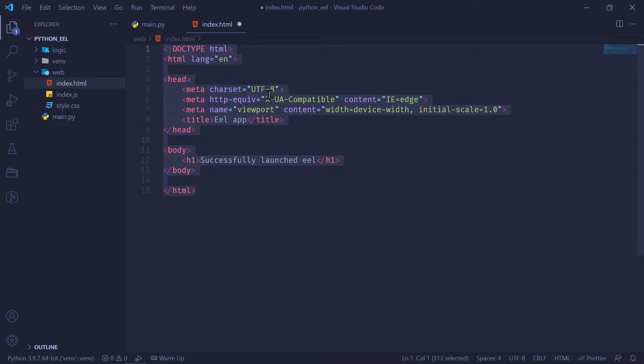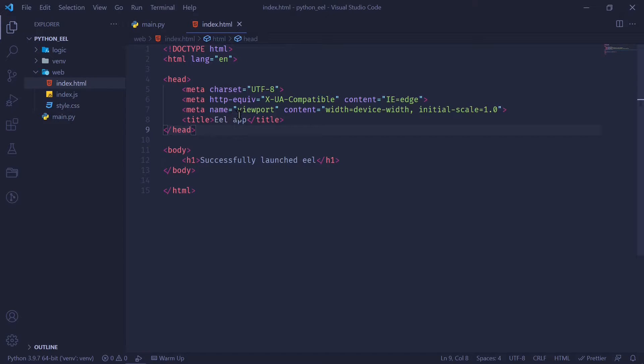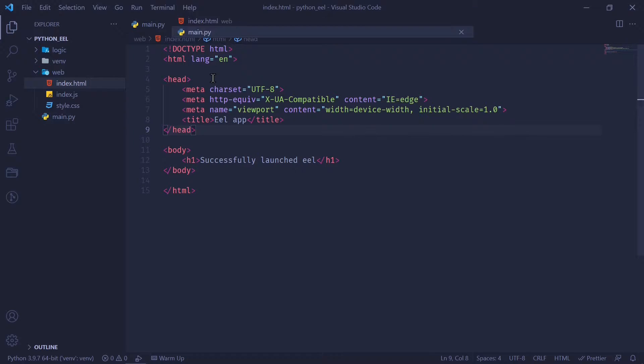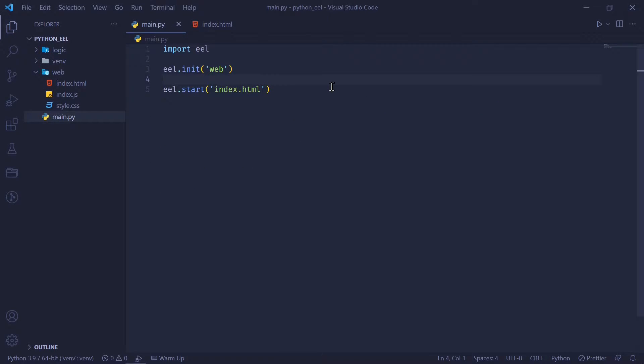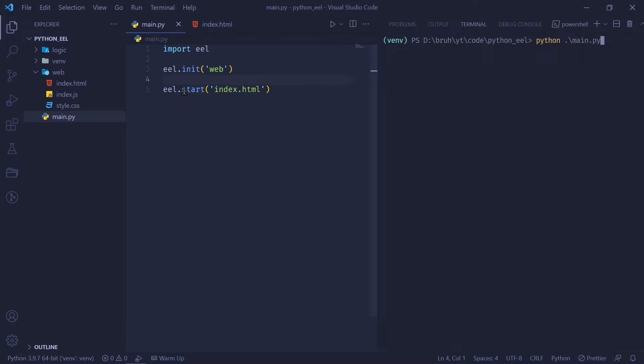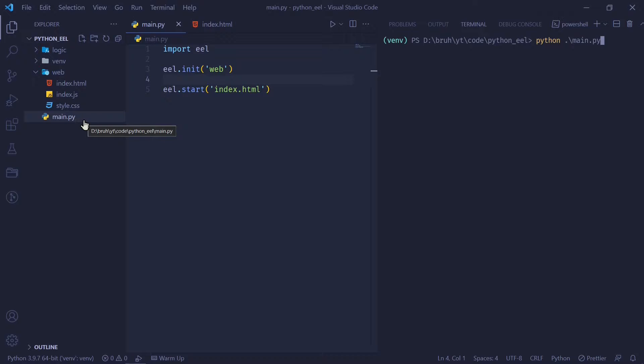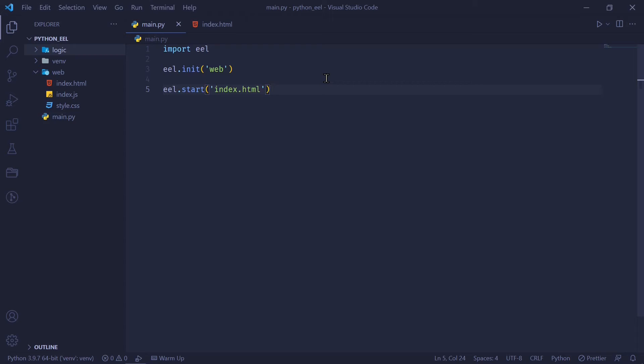We're going to save this in index.html. Write a basic code. I've just titled it EEL.app, and the body is simply successfully launched EEL. Let's try to run this and see the output. To run this, I'm going to run Python and the file name, which is main.py. This is also commonly named as app.py. Once I run this, we're going to see a Chrome window pop up. There we go. We have our EEL app successfully launched EEL.